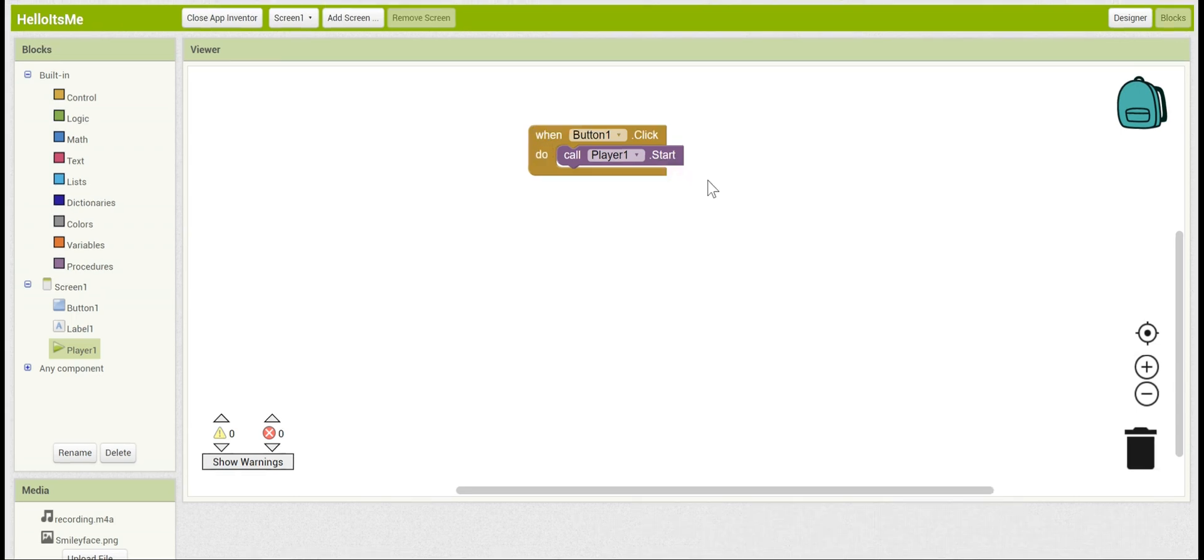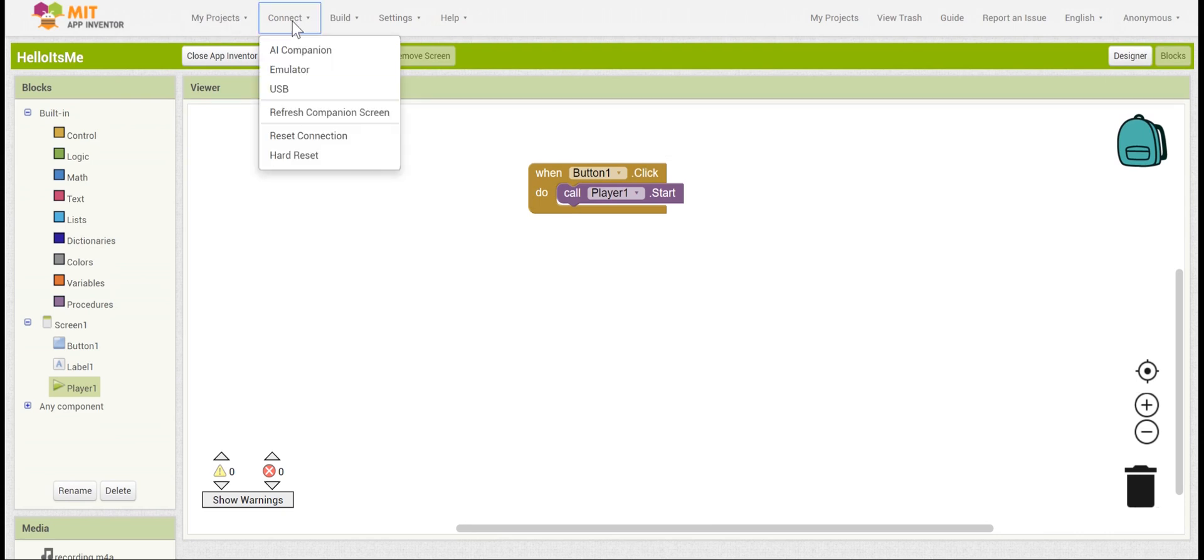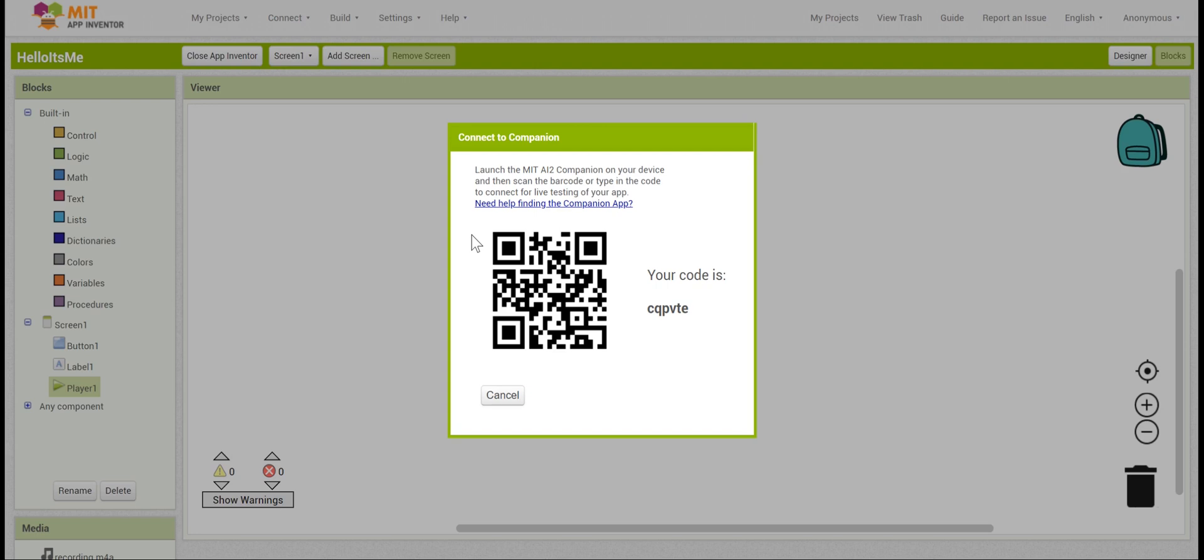If you've made it this far, then congrats, you finished the Hello It's Me app. You can test it out by going to connect and click on the AI Companion to connect your mobile device using the MIT App Inventor Companion app. It should work so that when you press the button with your finger, it will say the words Hello It's Me.